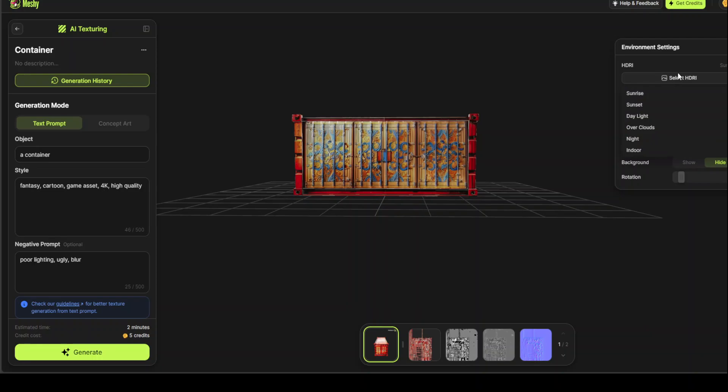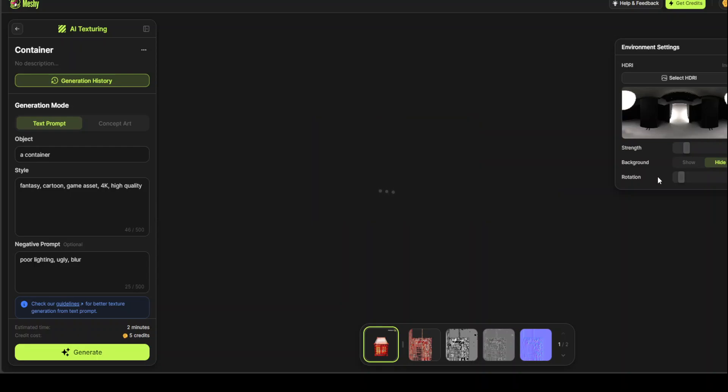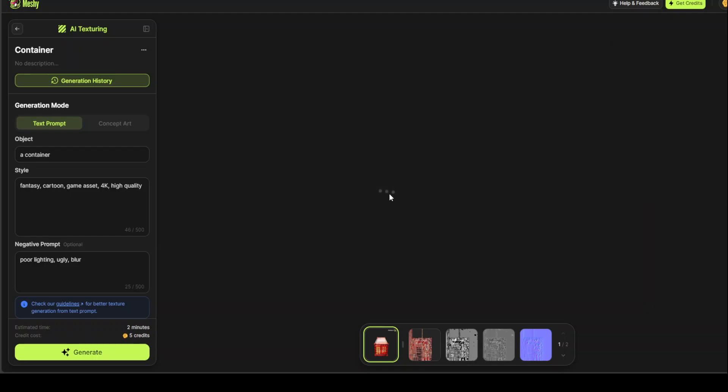If I go with any other one, such as maybe I'll go with the window. Like this. I'll just say show. It is rendering it. Let's wait for it to come back. I'll just let it run and then wait for it to generate it.